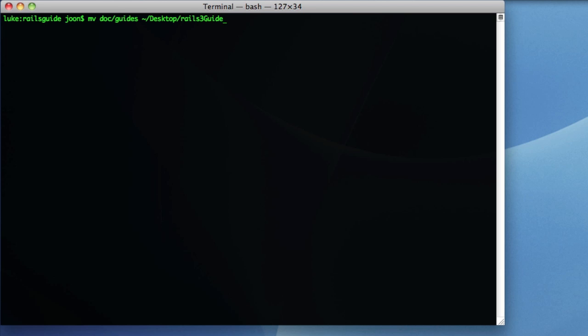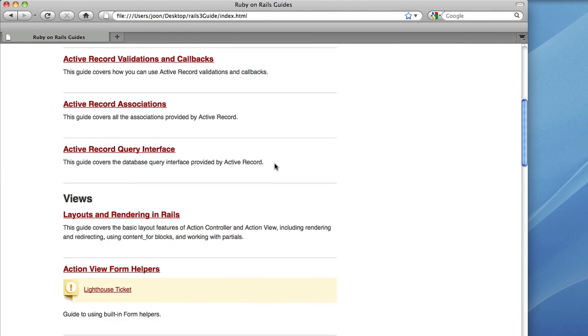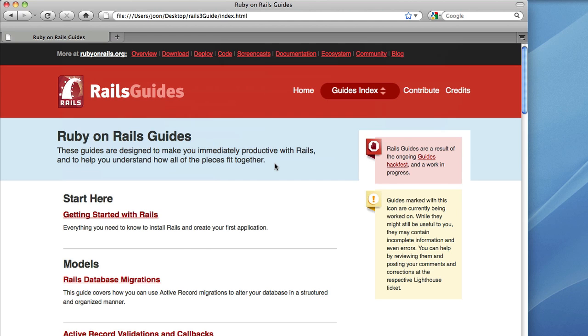Same thing with the API documentation. When I open that index.html, I get this. And as you can see, it's running locally.